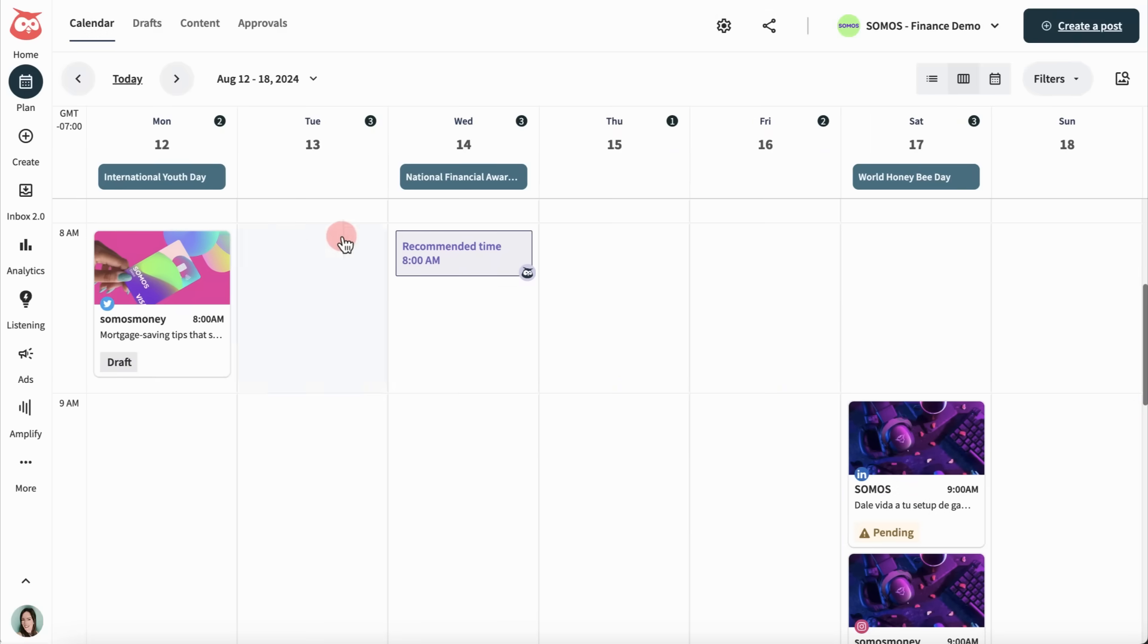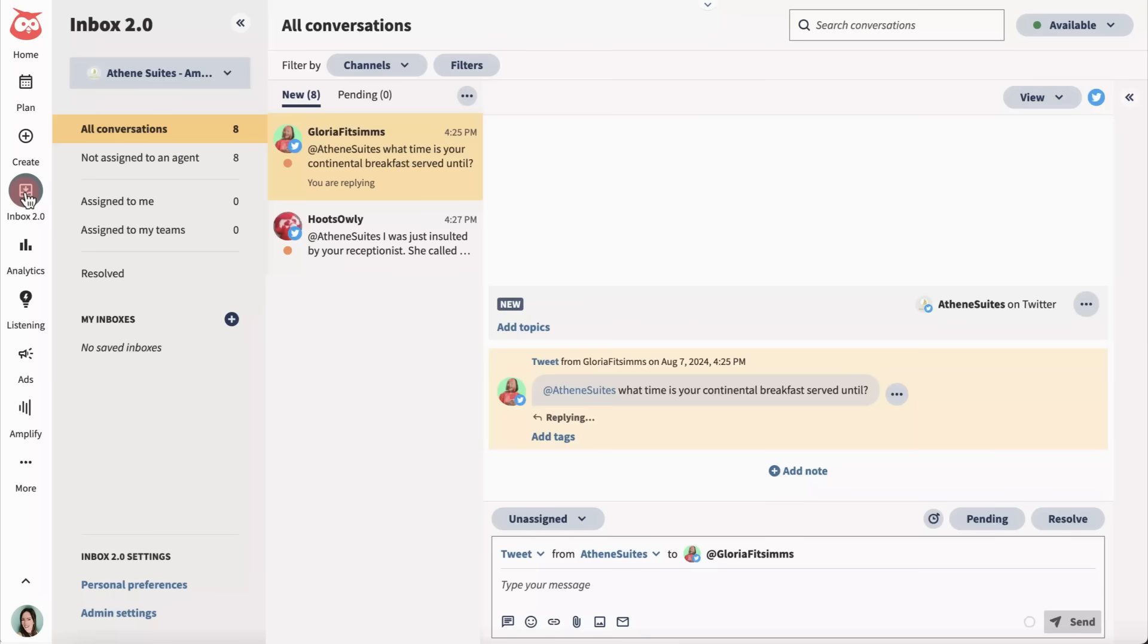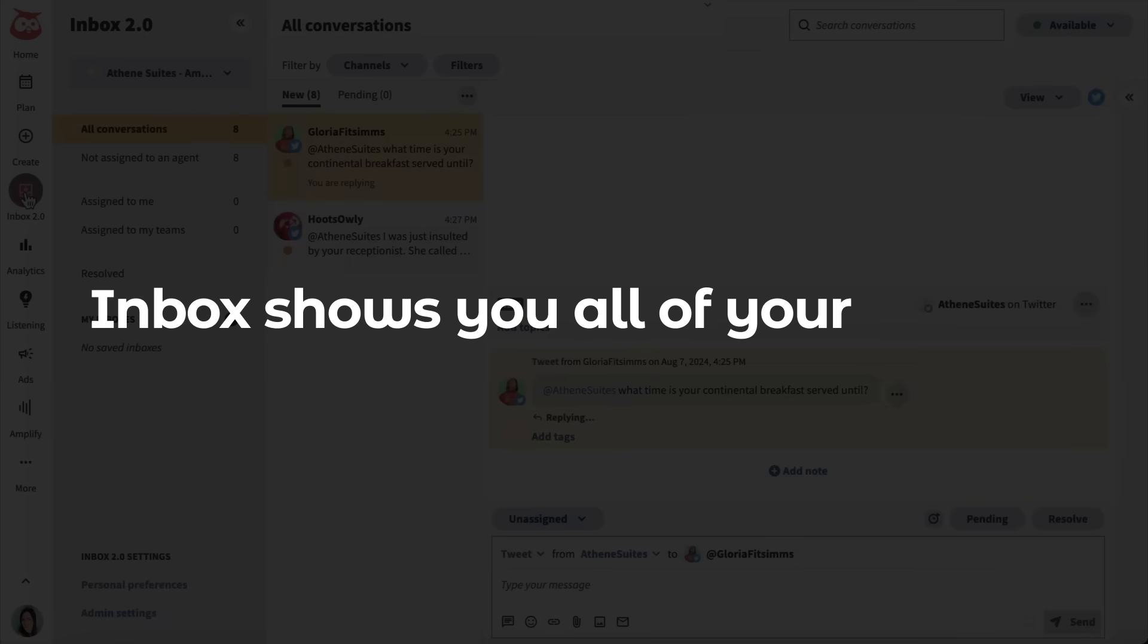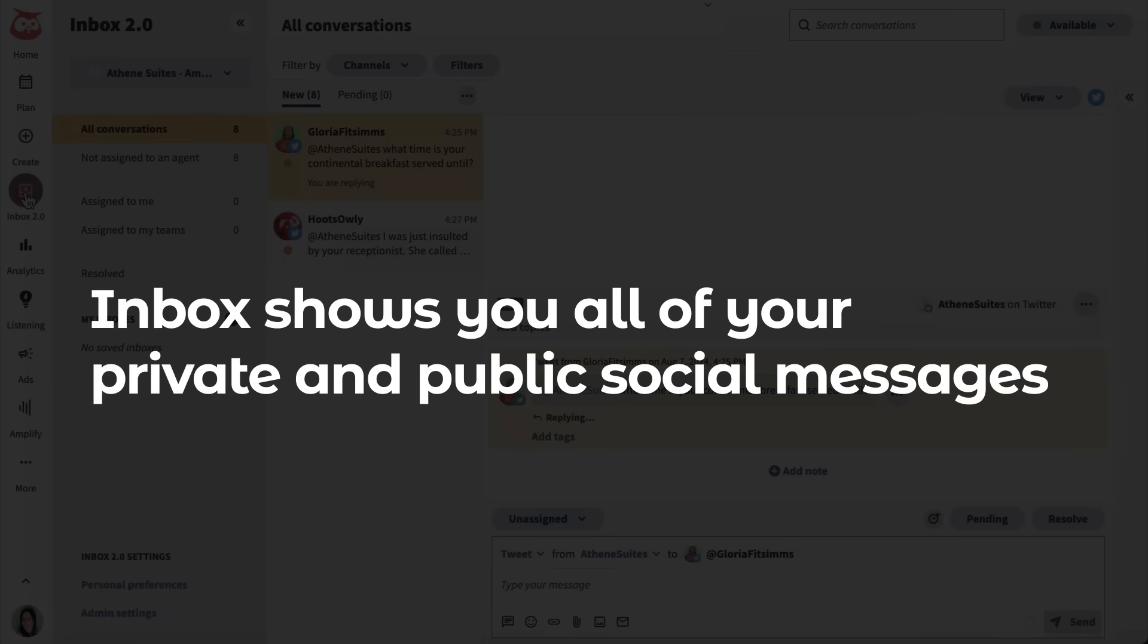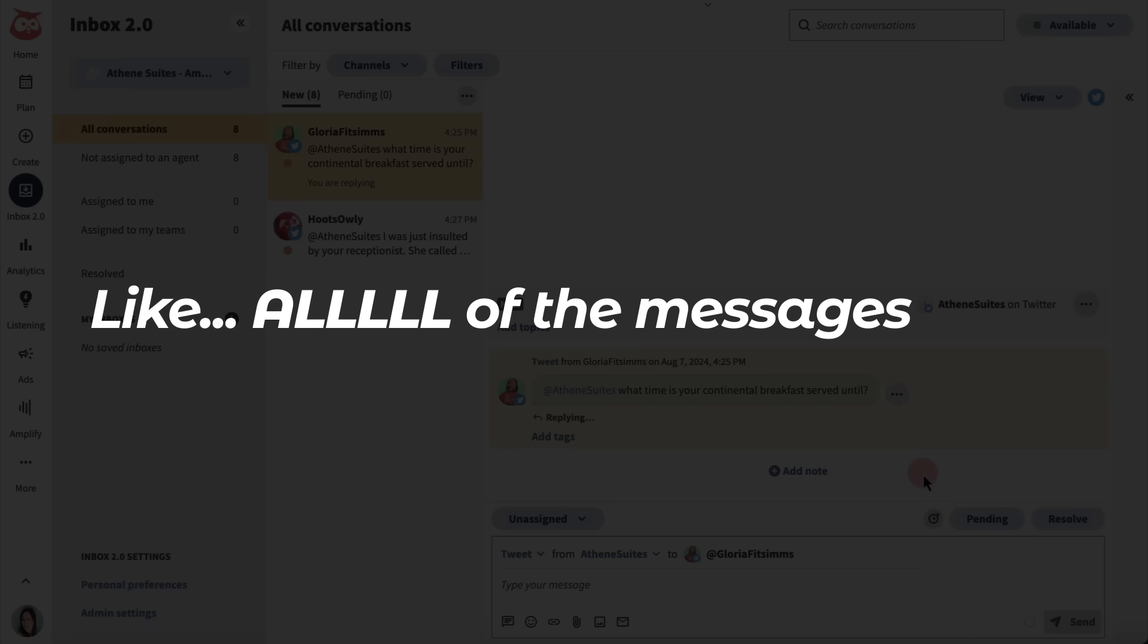Now that my content is planned, I'm ready to check my inbox. Inbox shows you all of your private and public social messages in one place. Like all of the messages.